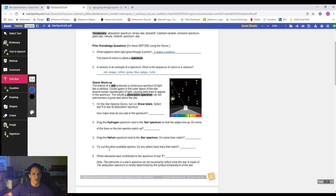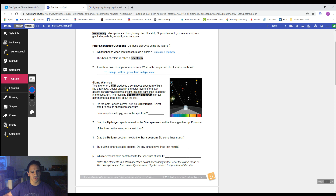Now there's a warm-up, and we're probably going to be using the gizmo for this. It says the interior of a star produces a continuous stream of light like a rainbow. Cooler gases in the outer layers of the star absorb certain wavelengths of light, causing dark lines to appear in the spectrum. The resulting absorption spectrum can tell astronomers a great deal about the star.